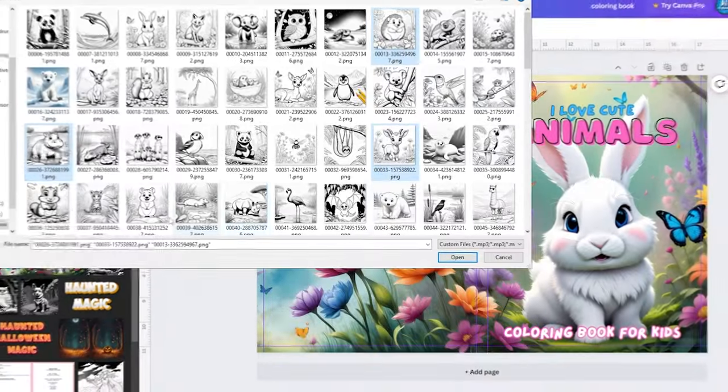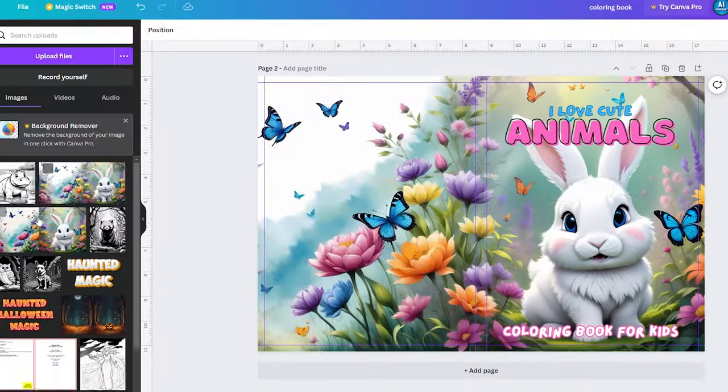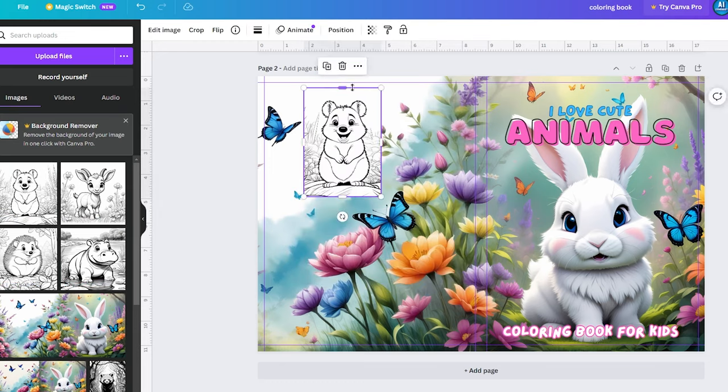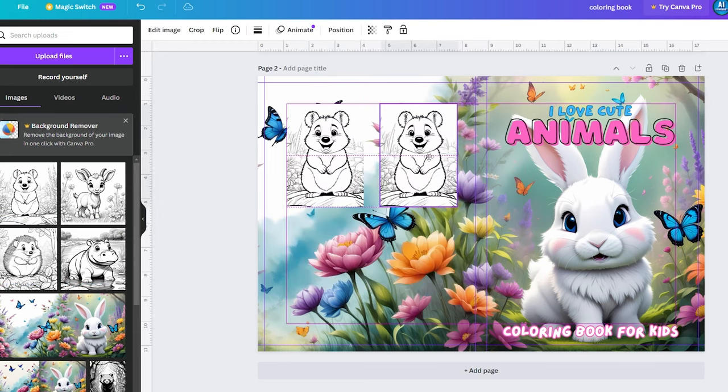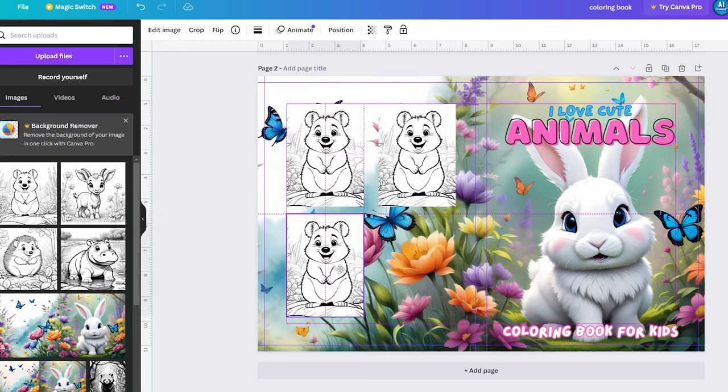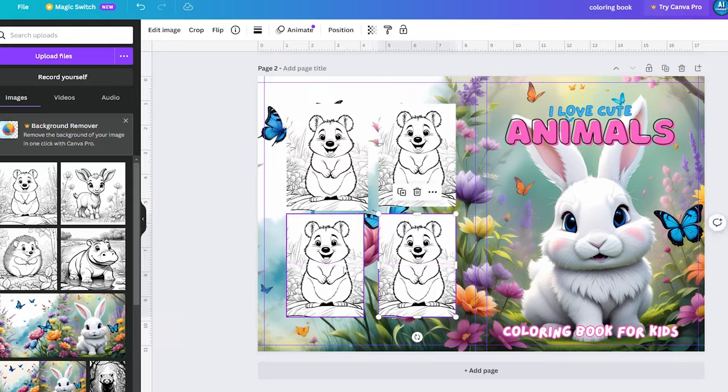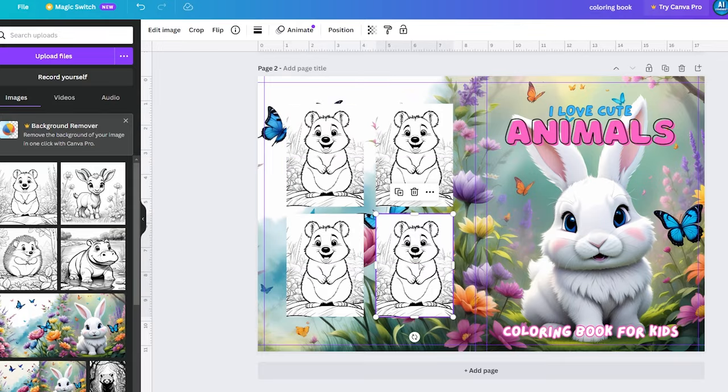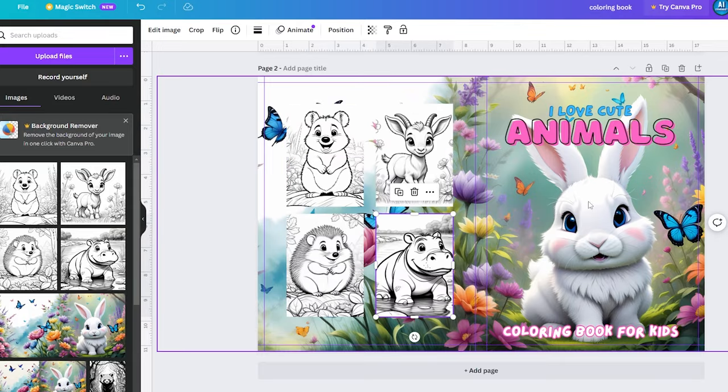However, this time, let's focus on creating the book cover since we didn't do that in the last video. It's an important aspect of your coloring book and we'll guide you through the process. Let's dive into designing your book cover.